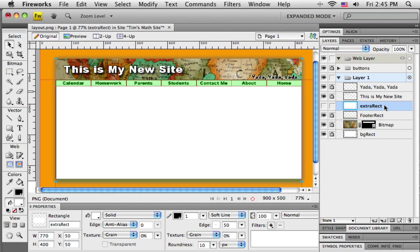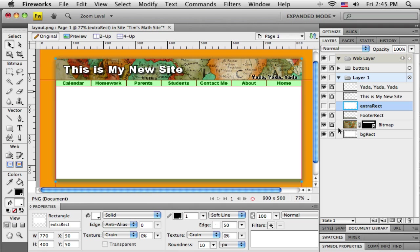Now if I hadn't have created an extra one I could always go down and get this original background rectangle that's sitting here on the bottom and make a copy of that, take off the extra shadow and manipulate it. But I've got an extra one already up here.